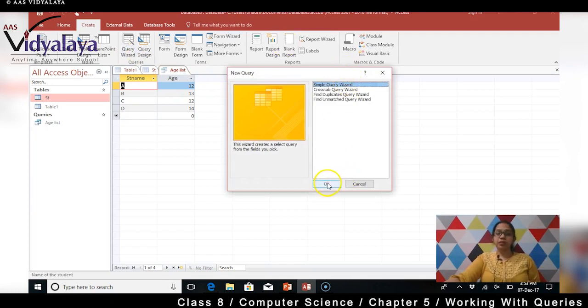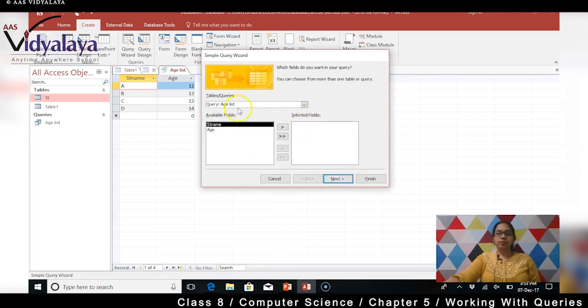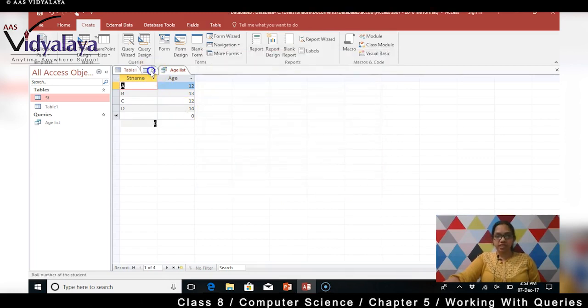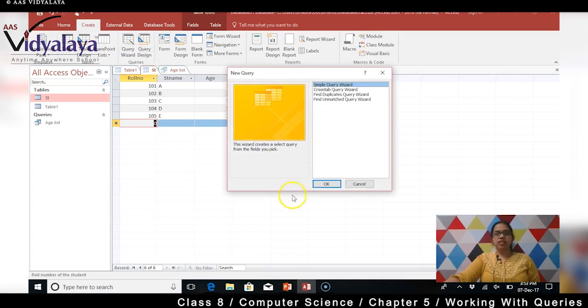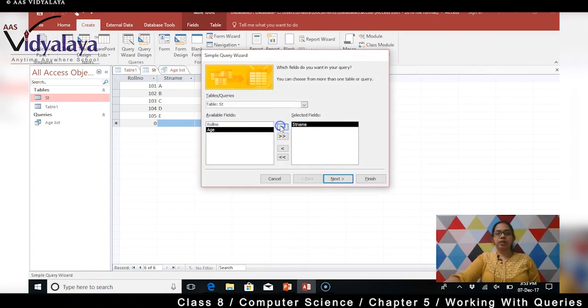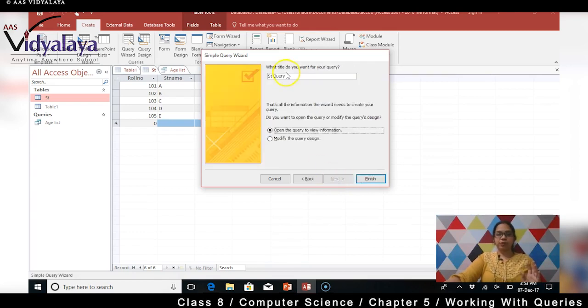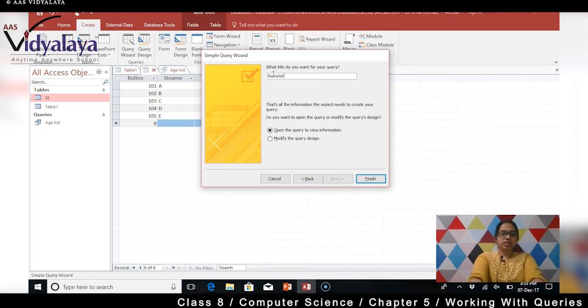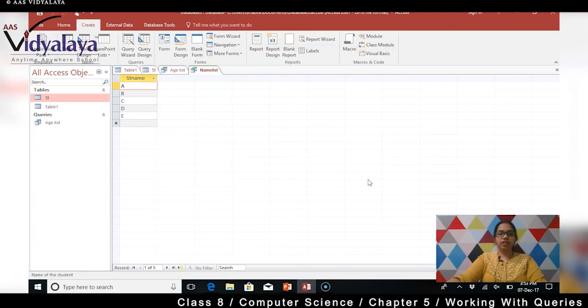Simple query wizard click kar sakti hun. Isme sirf student ka name - yeh toh query pe query kar raha hai wait wait. So mujhe student ka table click karna padega, uske baad query wizard. Abhi mein sirf student ka name lene wali hun. Mein ek sirf name list create kar rahi hun aur kuch nahi, sirf name list chahiye mujhe. So next press kar rahi hun. Aur isme toh nickname wali hun name list. Yahan pe toh sirf name list hoga, sirf naam hoga usme. And finish karne wali. Dekha A B C D, sirf naam hi aaya hai yes.